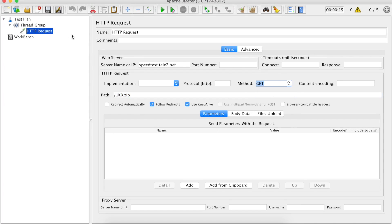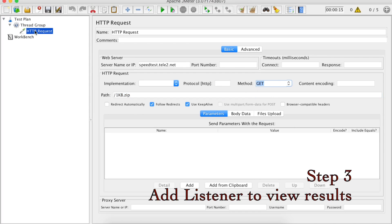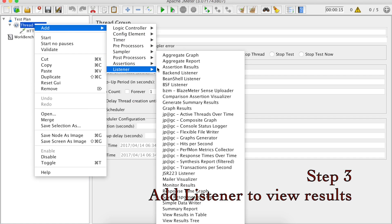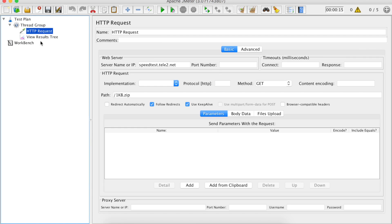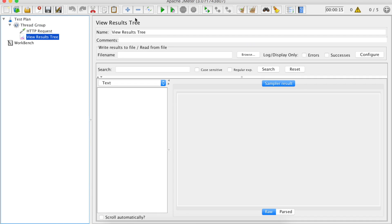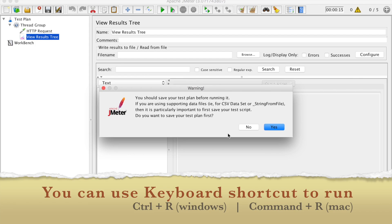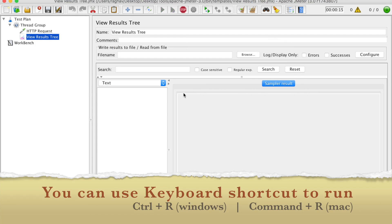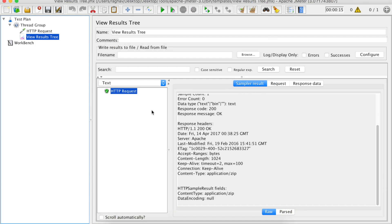Now we have to add a listener, so let me add a listener — View Results Tree. Let us try and run it. Let me save as well. Now our test is successful. But how do we confirm that the download of the file was successful?